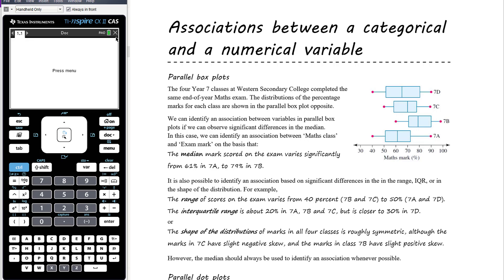Today's lesson is looking at associations, but this time associations between a categorical and a numerical variable. We also want to think about the different ways that we might represent data where we have one numerical variable and one categorical variable. One example might be to use parallel box plots.